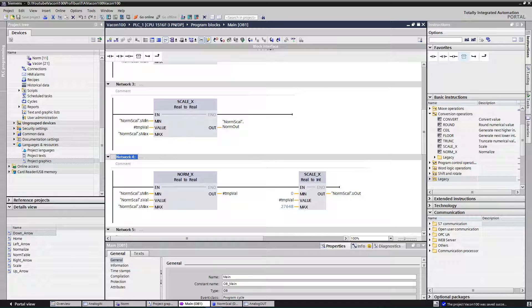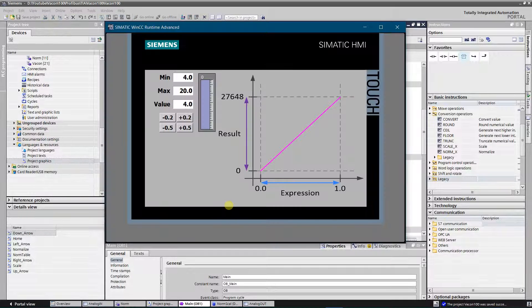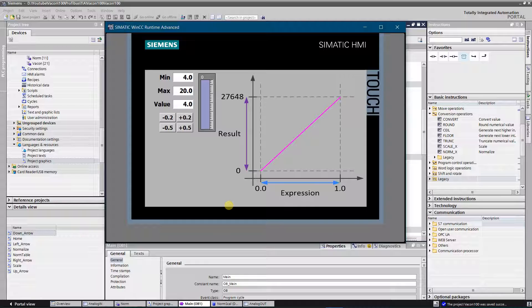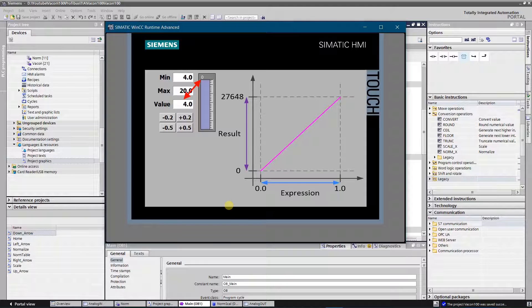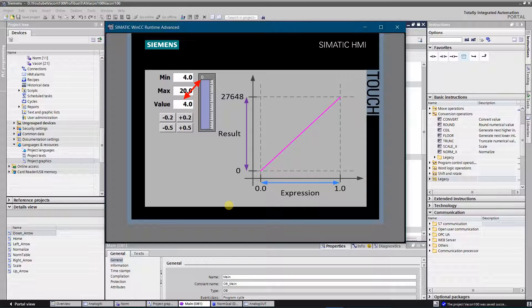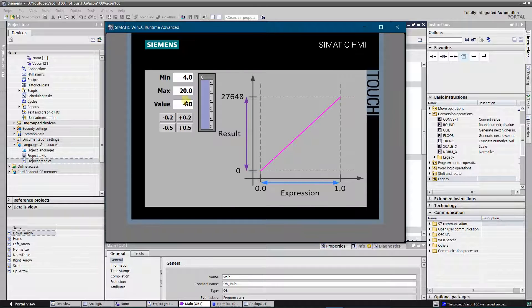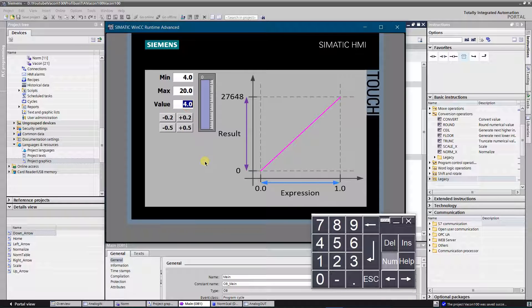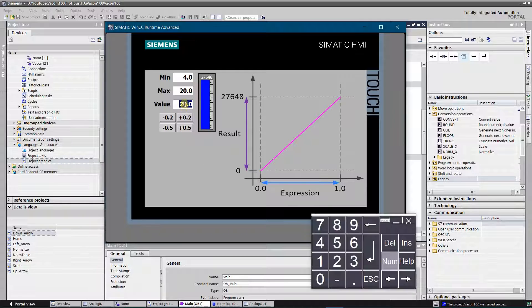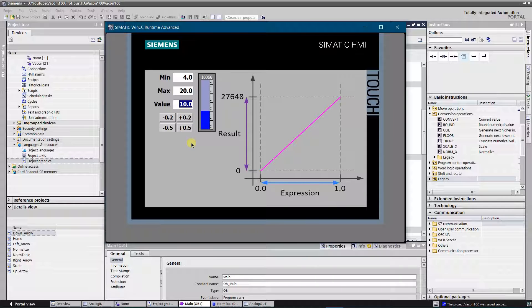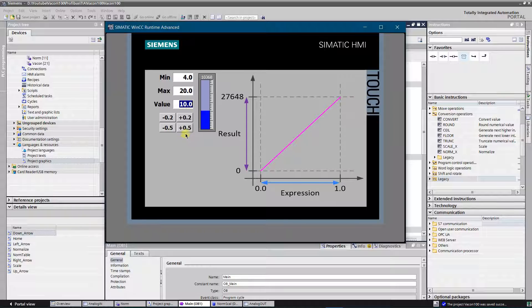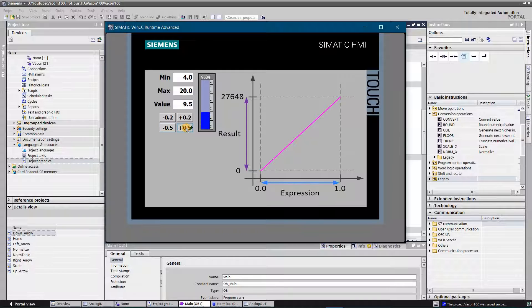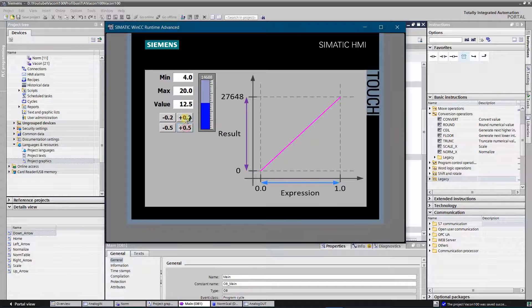All is done, let's try our program. By default my NORM_X limits are 4 to 20. As you can see, the value of analog output is 0 while setpoint is 4. Let's make it 20. Now the value of the analog output is 27,648. All the other setpoints are within scale of 0 to 27,648.